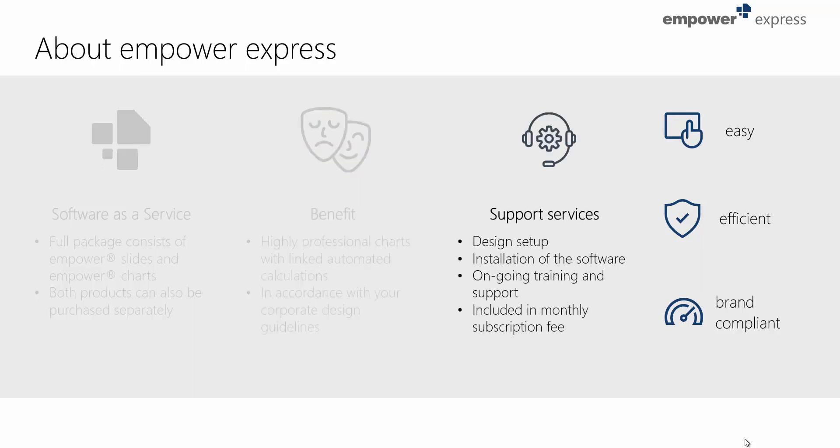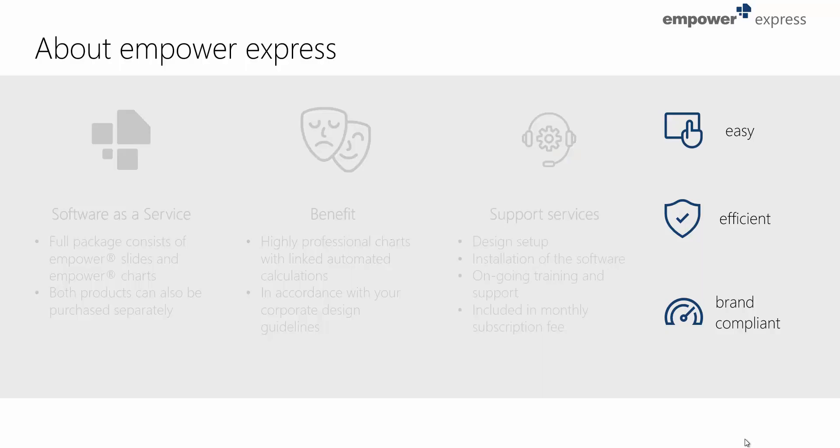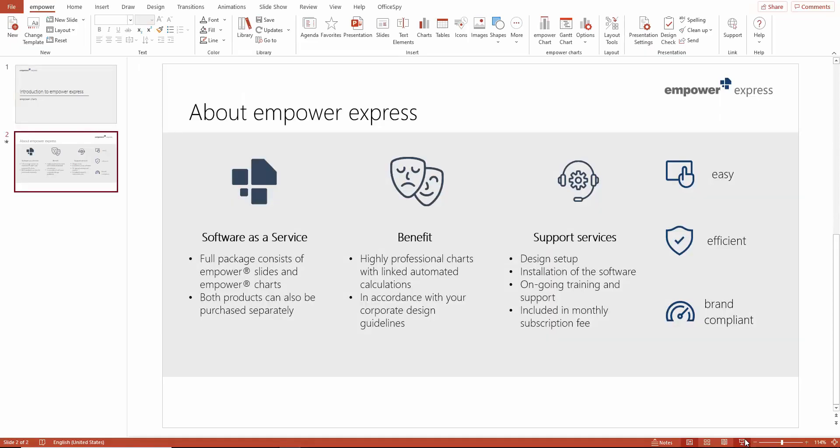Additionally, Empower Charts comes with a full range of support services, from the design setup and installation to training and support. All these services are included in the monthly subscription fee.